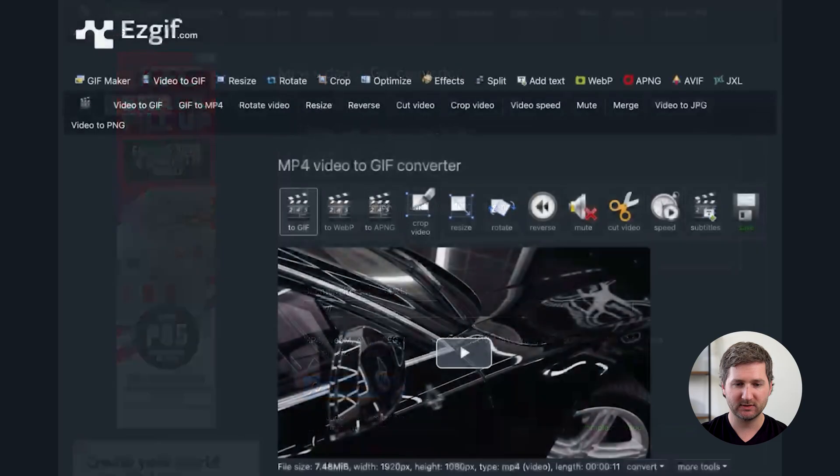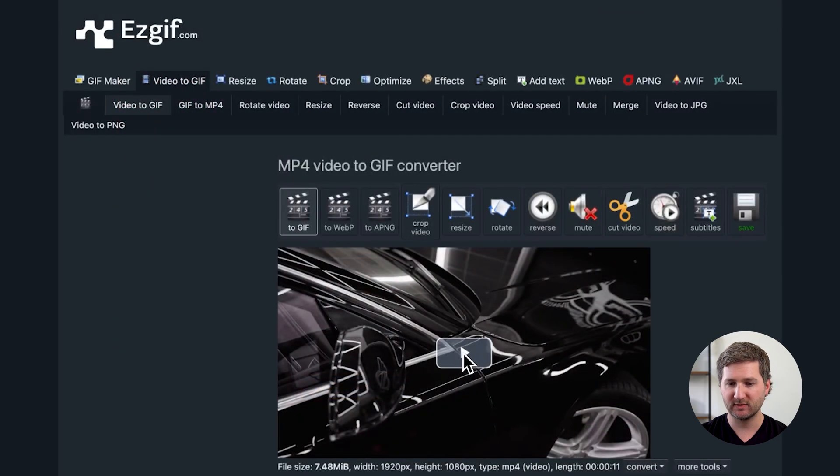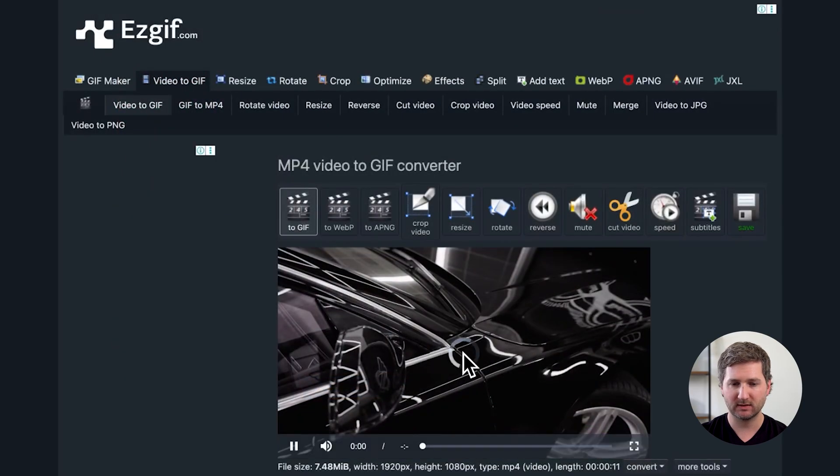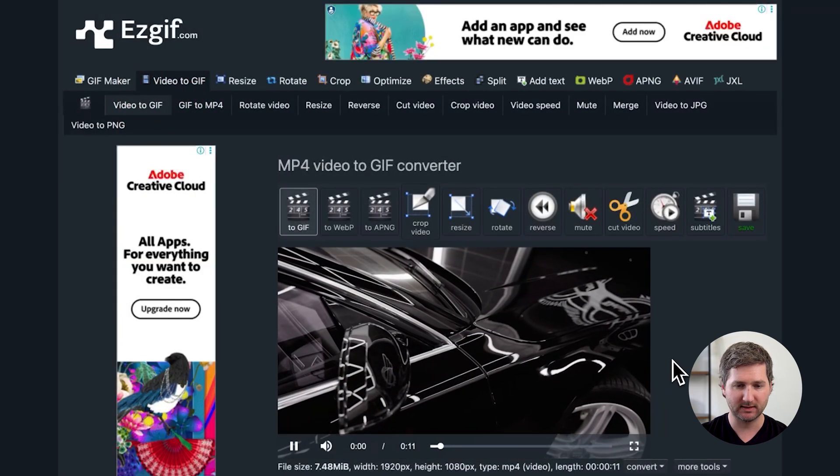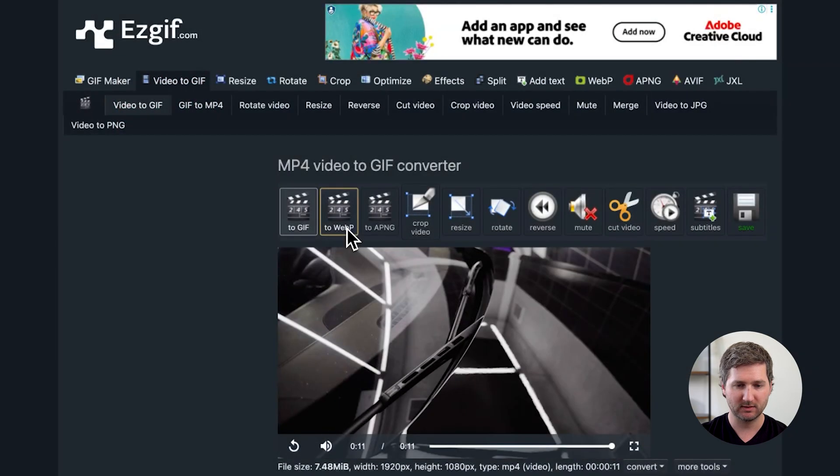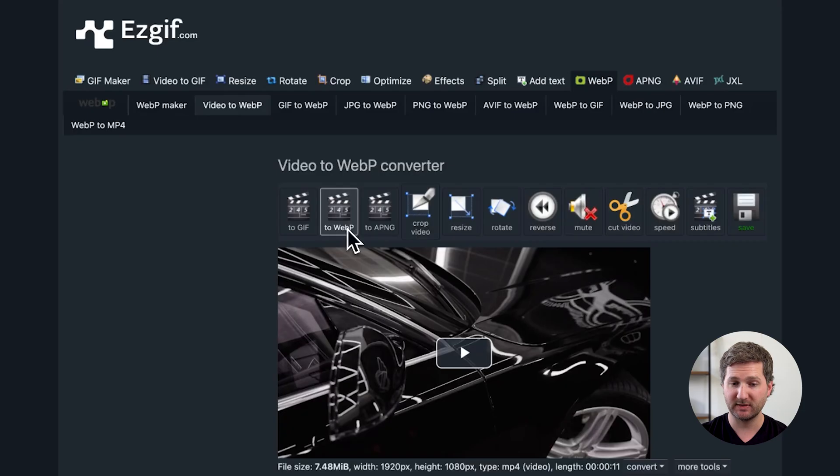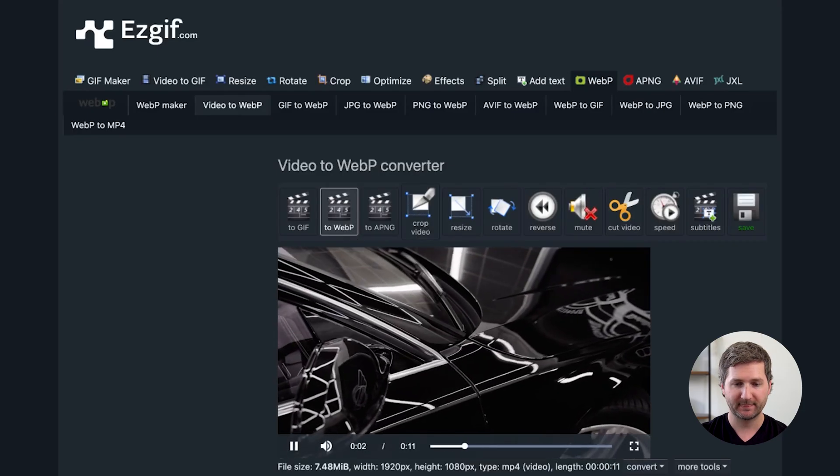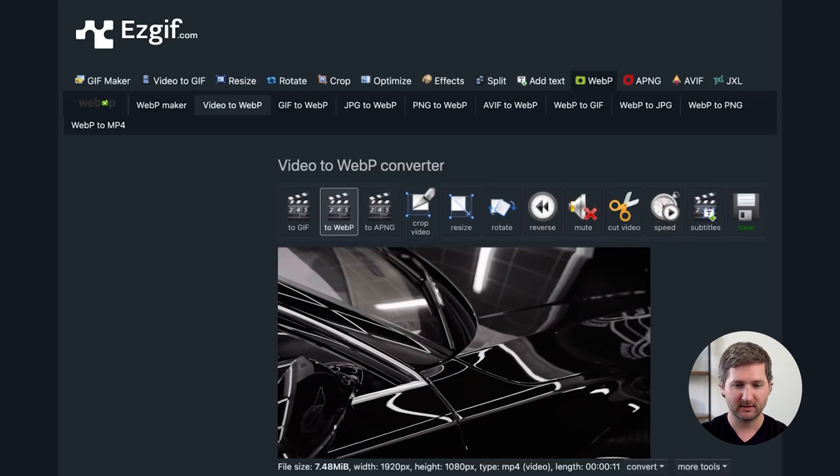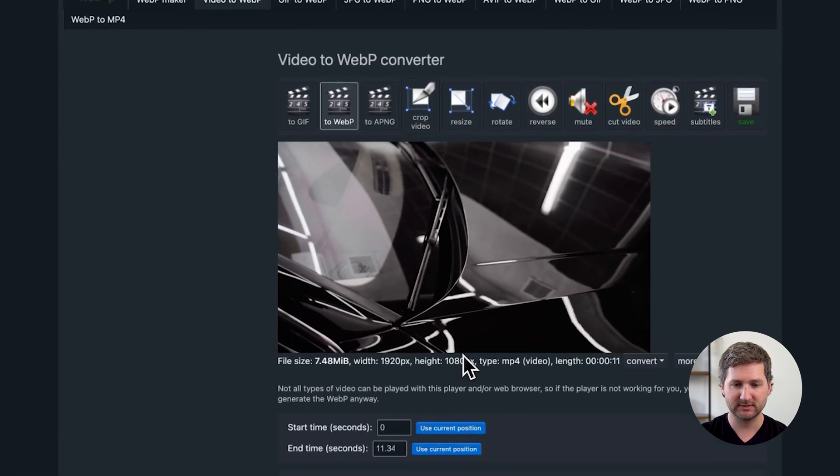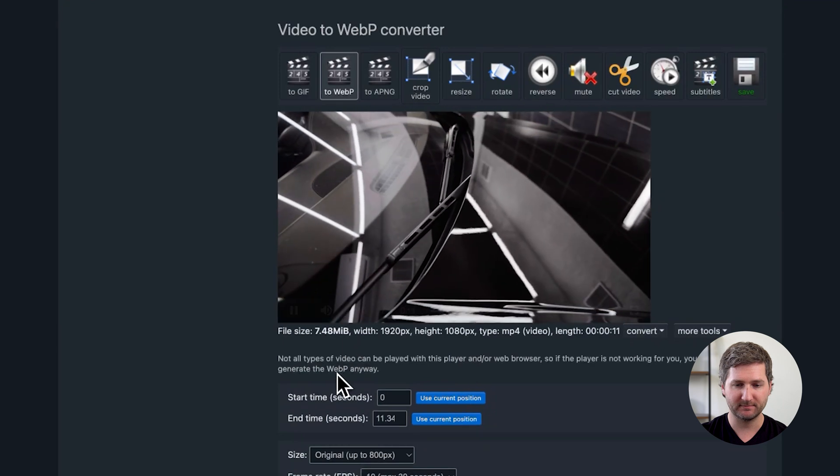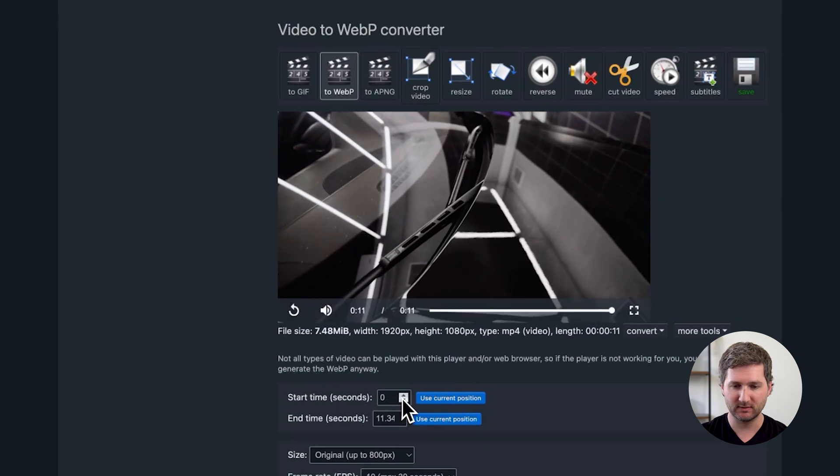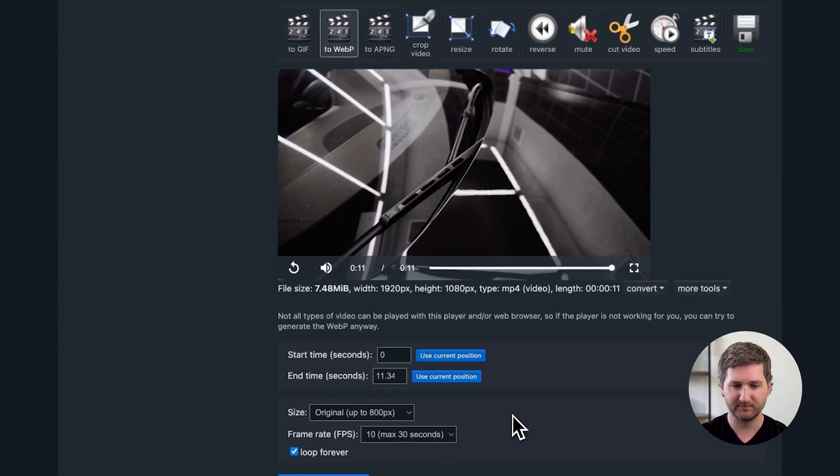And once it's uploaded, you can see kind of the preview of how to look, and you'll also see other options up here, like you can convert to a WebP, which is what we need. And then if you scroll down, you'll see other things like when to start the video, right there, when to end it.